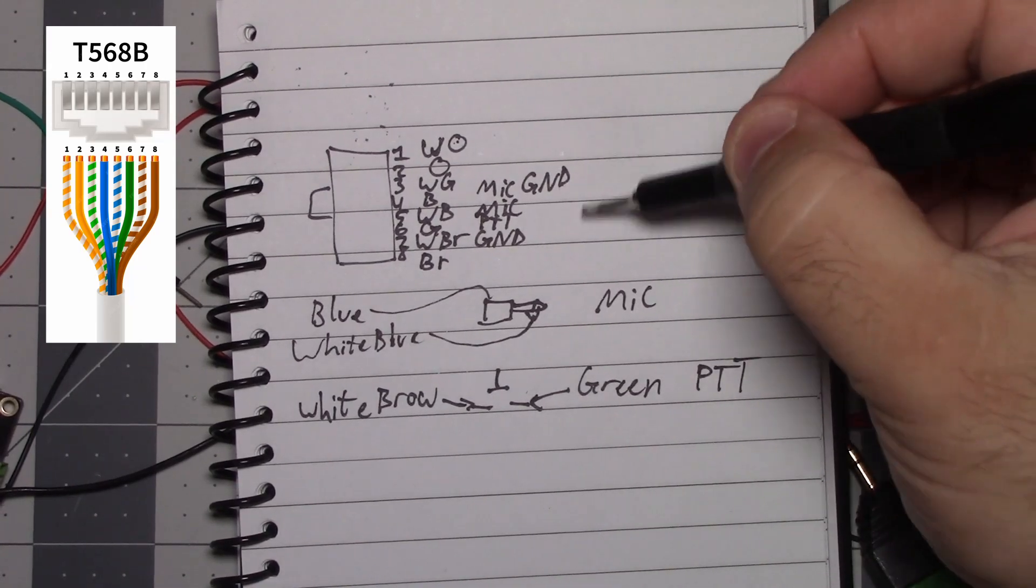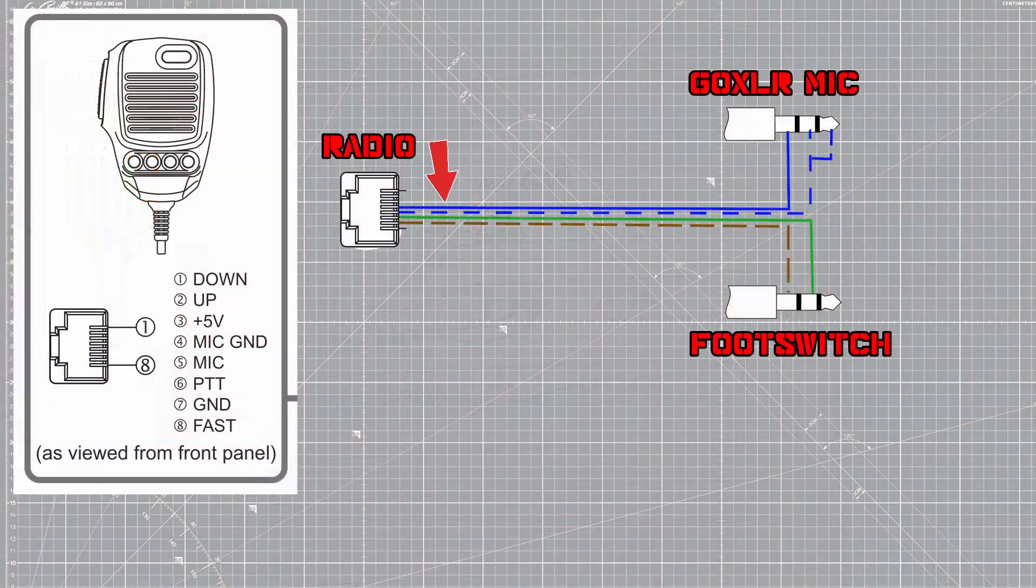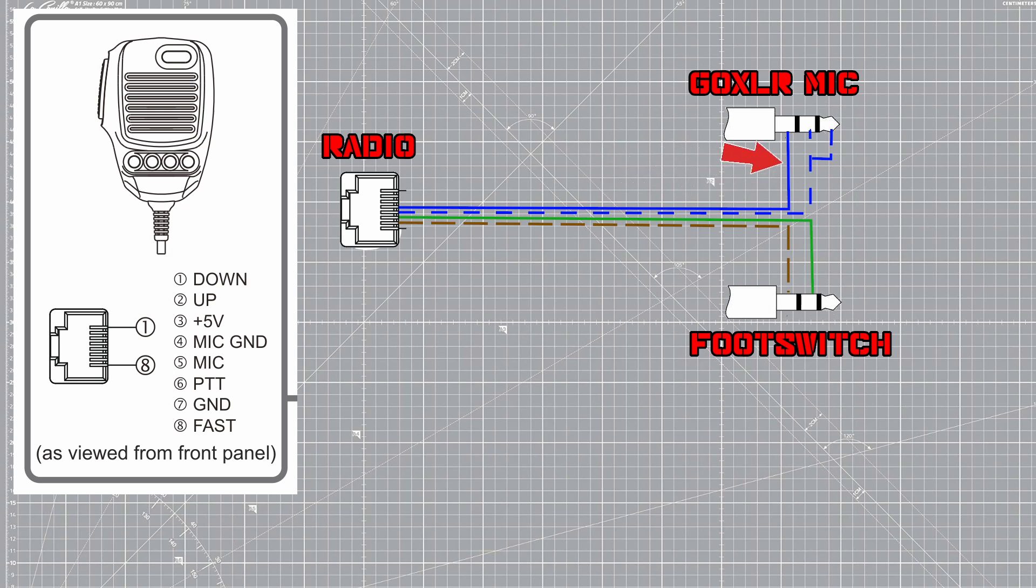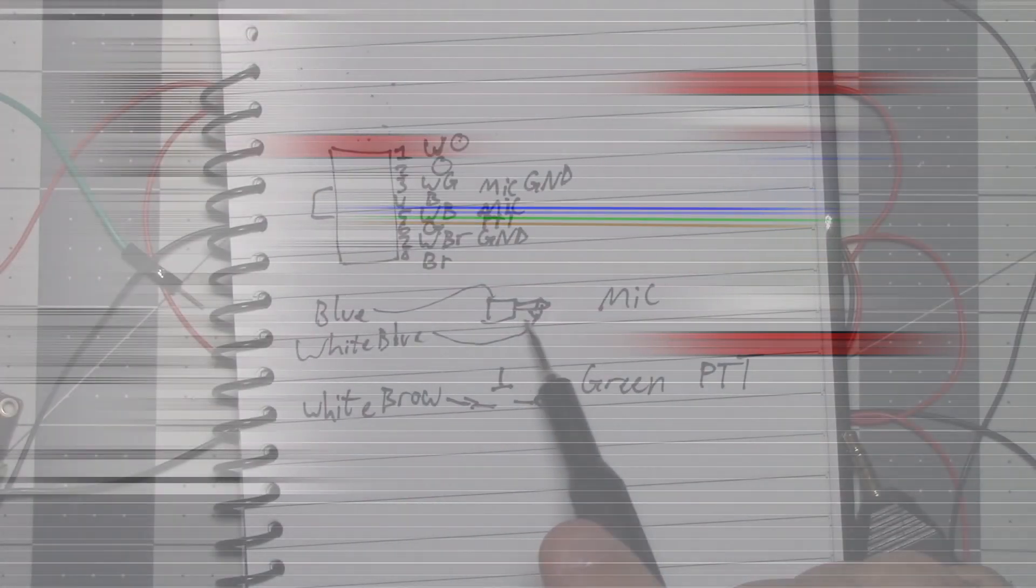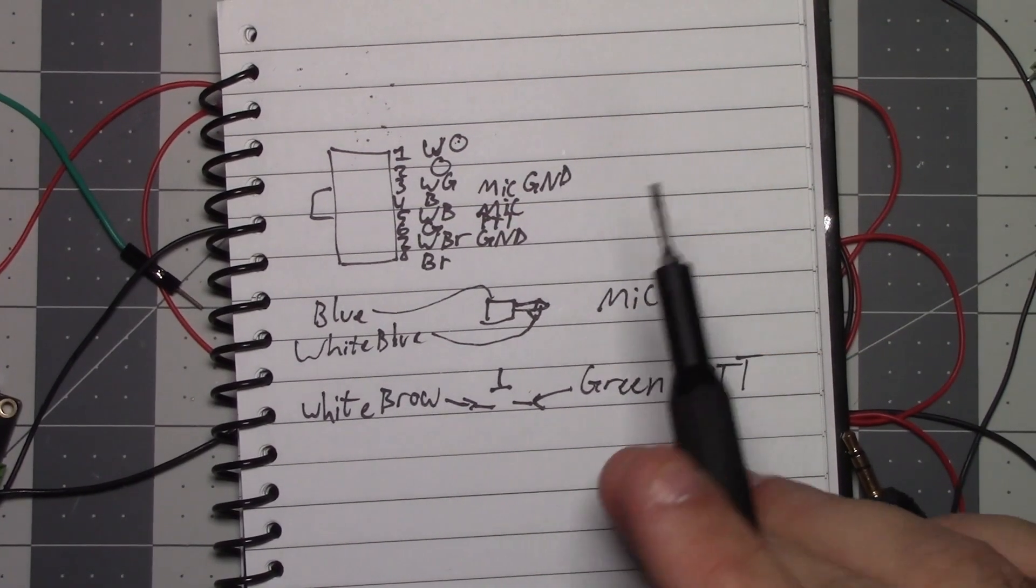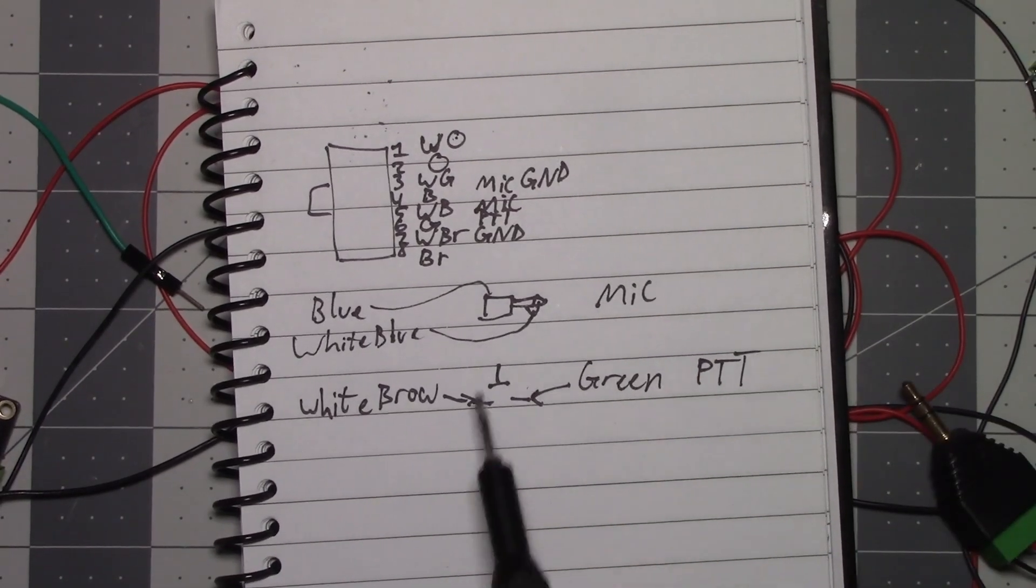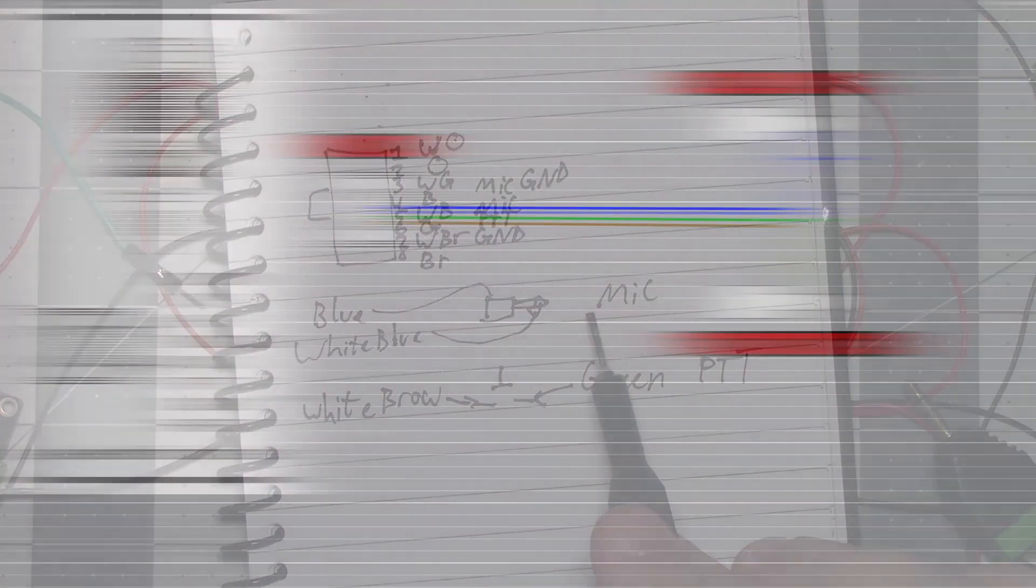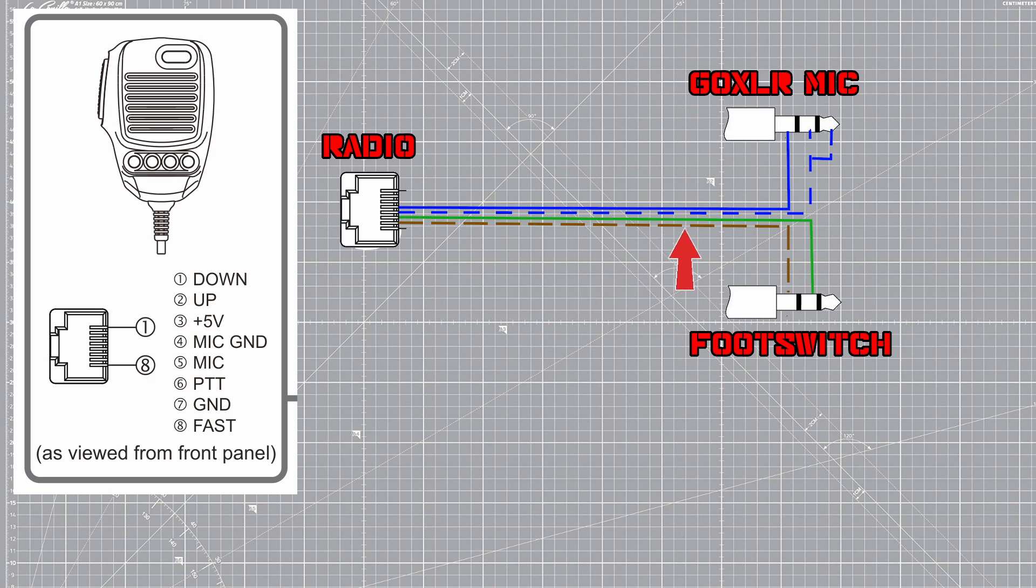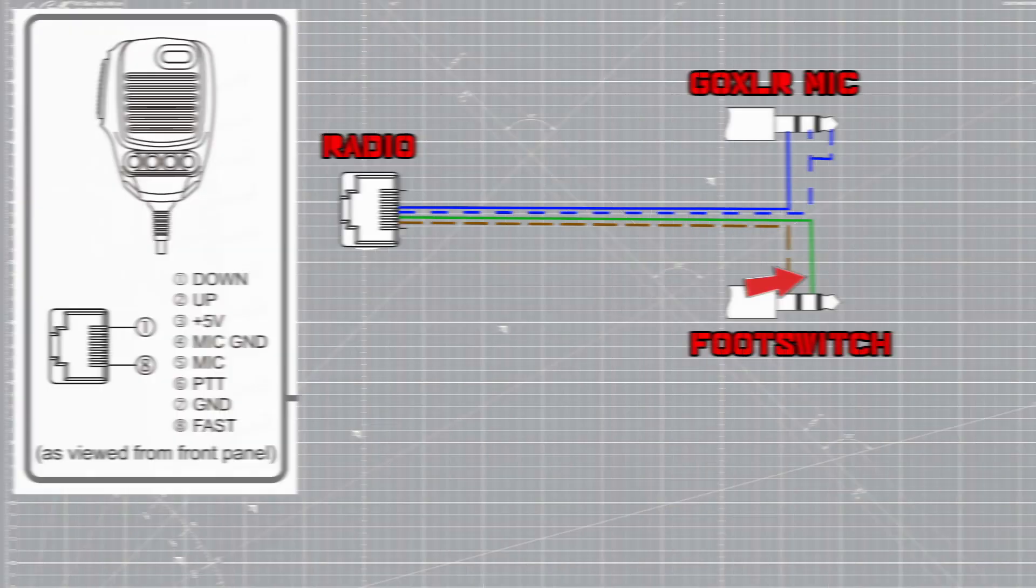So for my microphone to work I need to take blue and connect that to TRS ground and I need to take white blue and connect that to TRS ring and sleeve. And then for the PTT we're going to connect one side of our white brown wire to a switch and then one side of our green wire to a switch and that will be our PTT.